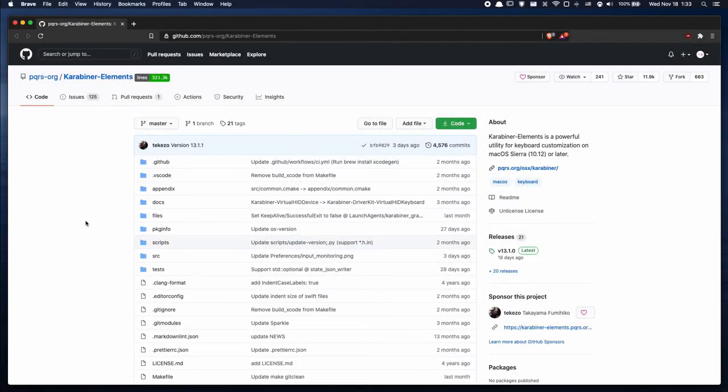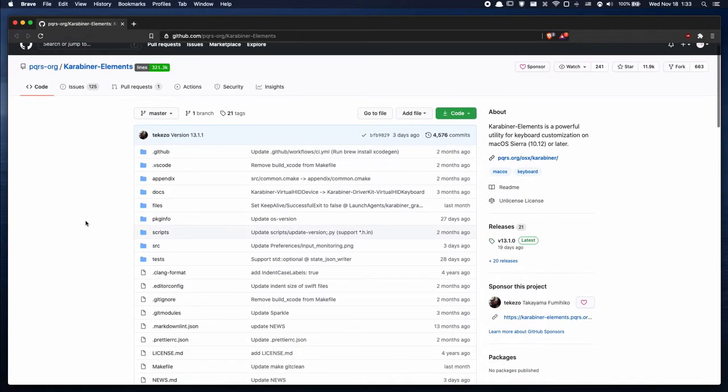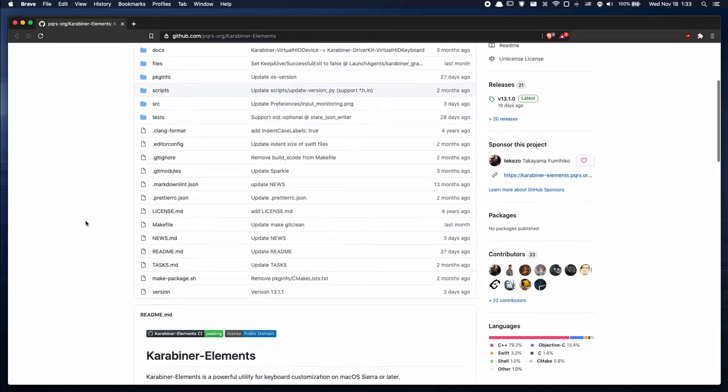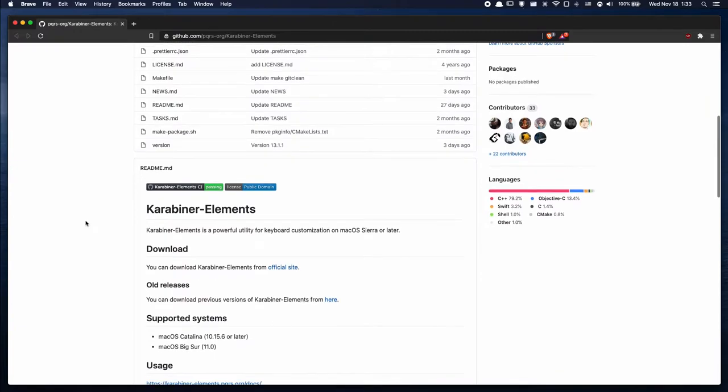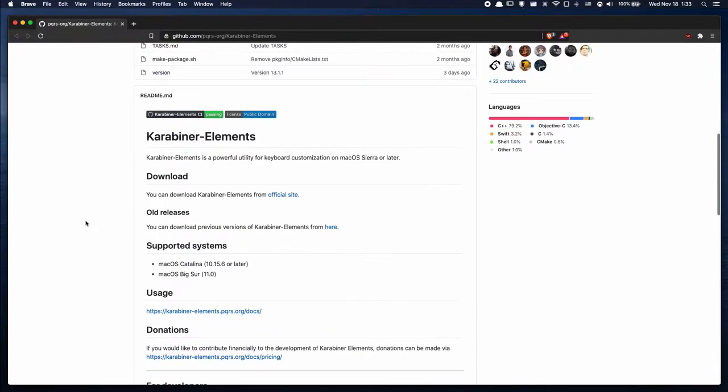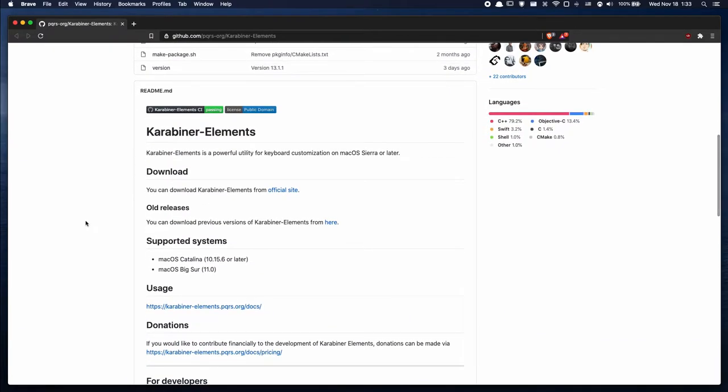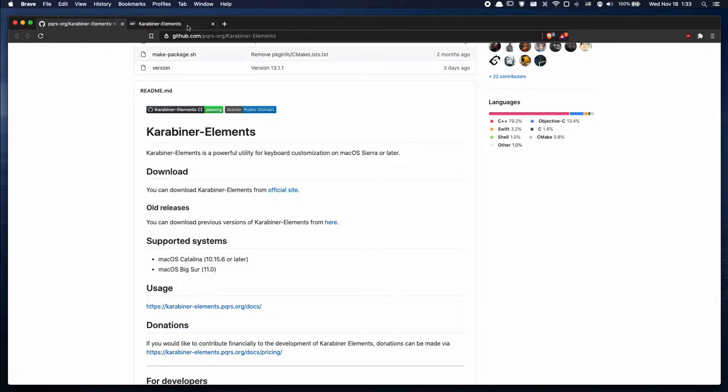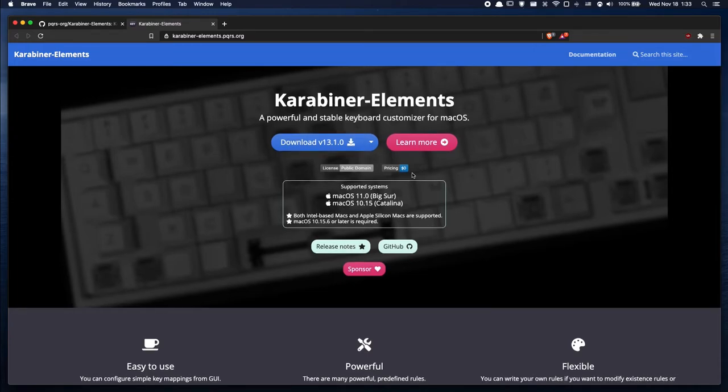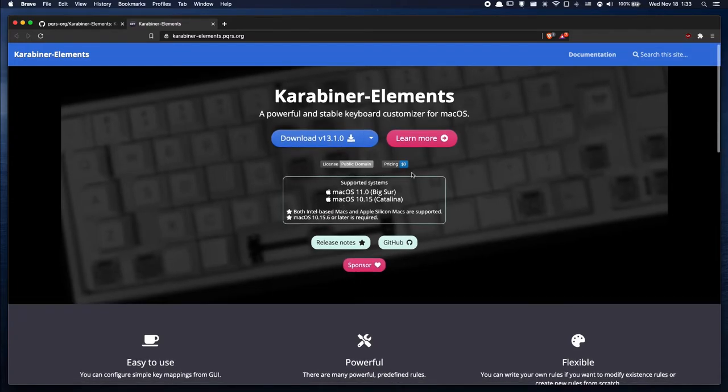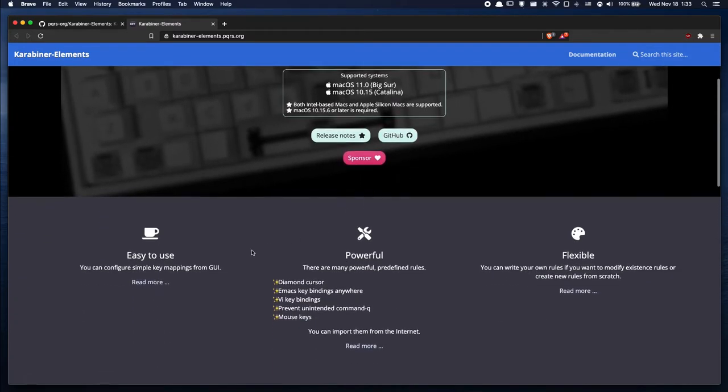Next up we have Carabiner Elements. Carabiner Elements is a piece of software that allows you to customize your keyboard input on macOS. If we go to its website, there's an easy download link. And like it says here, it's open source and absolutely free and is supported on Big Sur and Catalina. Do note that you can always pick up a prior release of Carabiner as long as it's High Sierra or later.